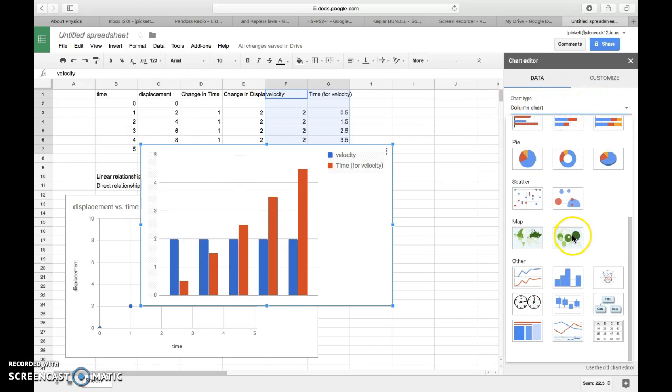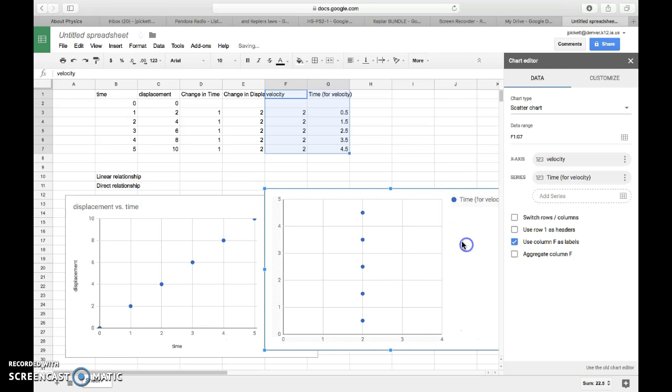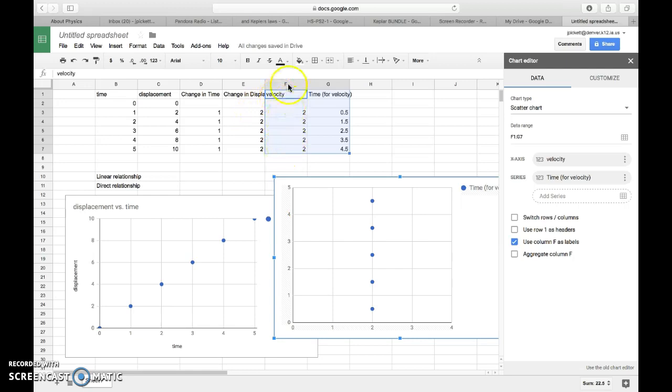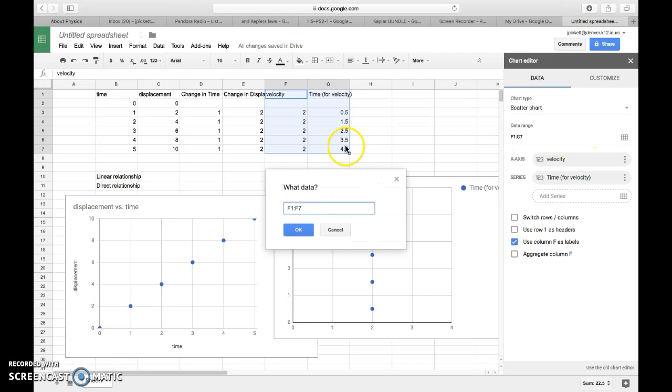Now, I have an issue with this graph. The issue with this graph is that the first column that it selects is always going to be on the x-axis. And I want time to actually be on the x-axis. If you look over here, you'll notice that the x-axis is velocity. So I want to change that. I'll click those three dots. I'll hit Edit. And I'm actually going to make sure that for the x-axis, we have time. I'll hit OK.